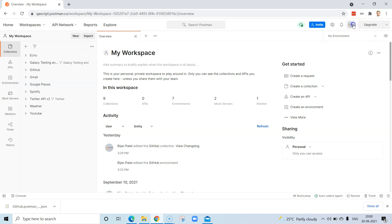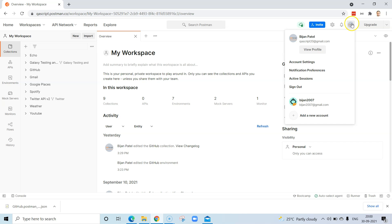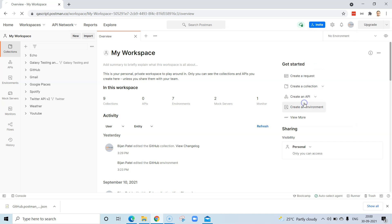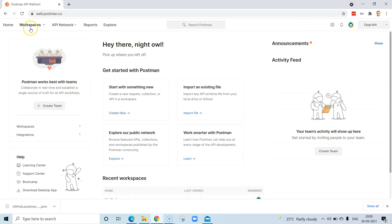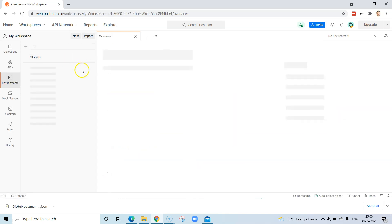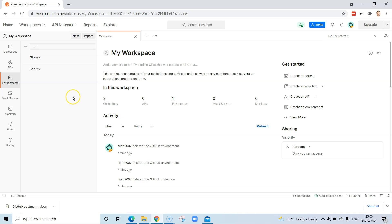Now let's switch accounts. Go to your account manager and you'll find all the accounts already signed in on your machine. I have another account signed in, so I'll go ahead and switch Postman to that particular account. In that account there are a few collections in my workspace, but I don't have the GitHub collection which I need — I want to add that collection into this account and test it out.